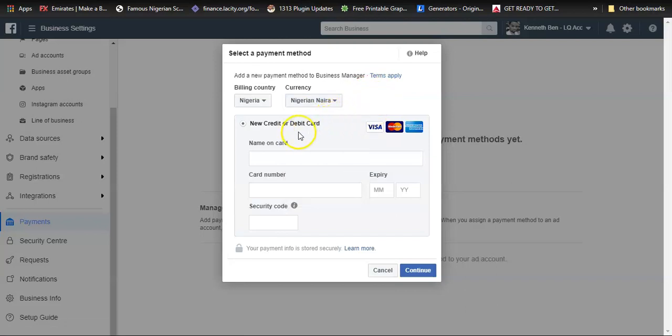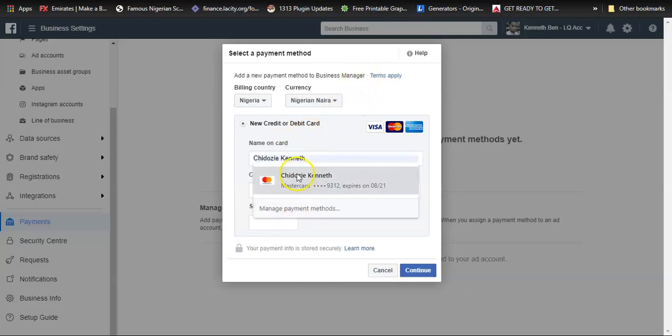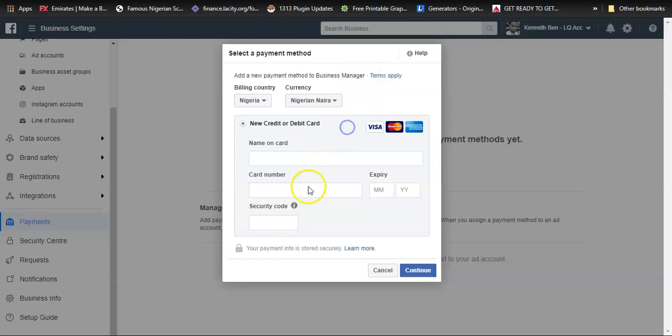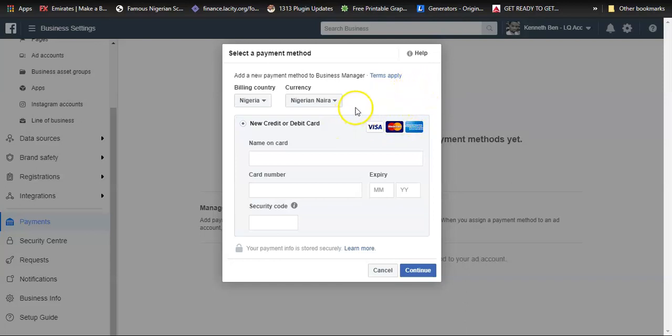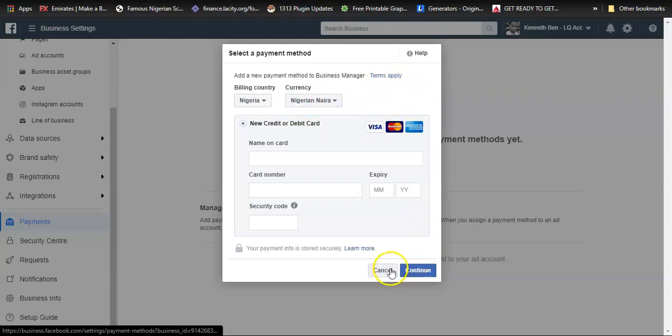You can also do this if you're in any other country; you can choose your own default currency. Then once you do that you add your card and click on continue. That would save your card details so next time you try to add money to your ad account you can easily do so by adding the Naira currency. That's basically how to do it.